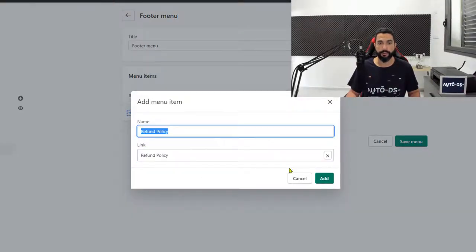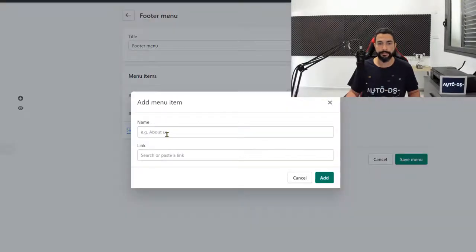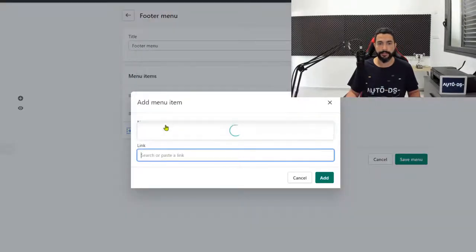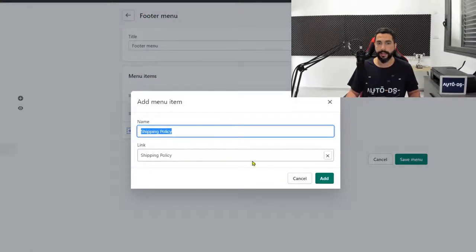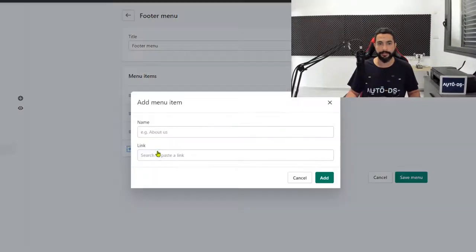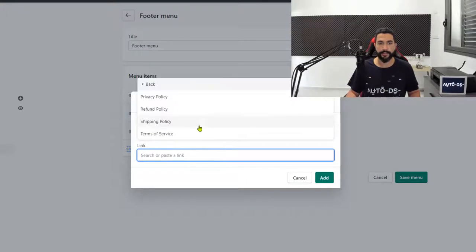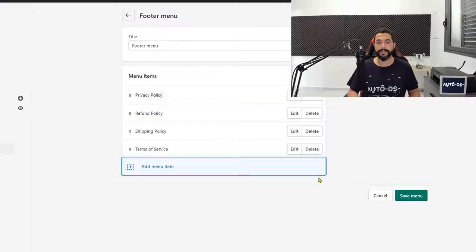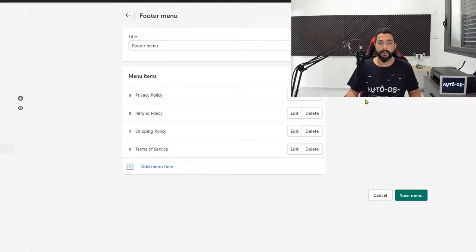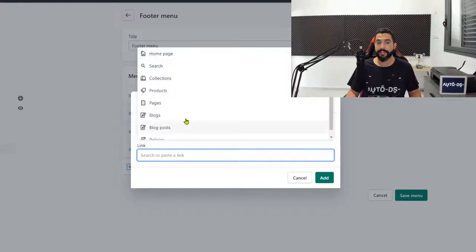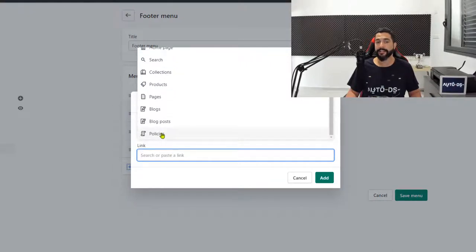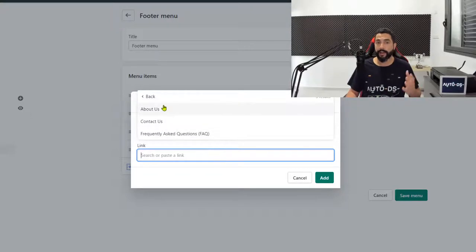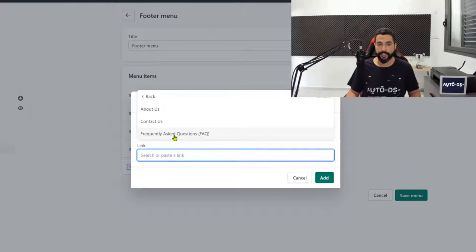Let's go ahead and fill in the rest of those policies. So refund policy, add menu item, policies, shipping policy, add, add menu item, policies, terms of service, add. See it's not really that hard once you get the hang of it. So click again on add menu item. Only this time you're not going to click on policies. You're going to click on pages. Here you have the three pages that we created: about us, contact us and frequently asked questions. What we want to put on the bottom is frequently asked questions.